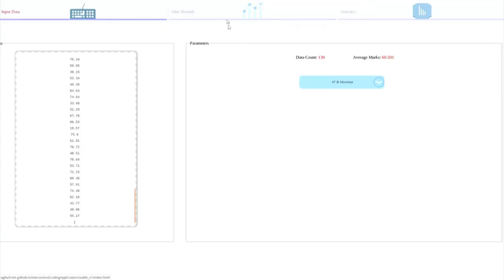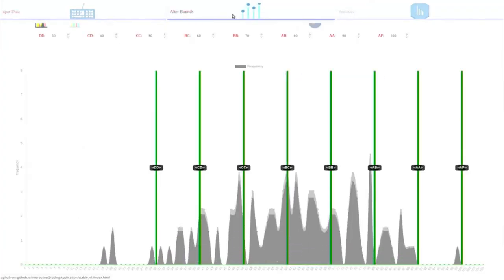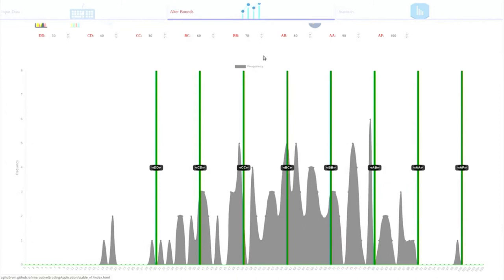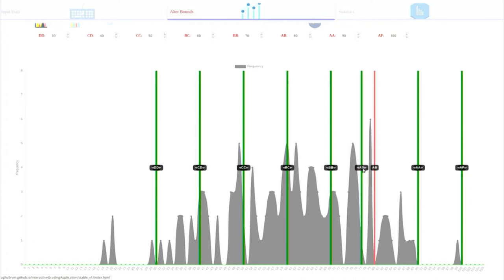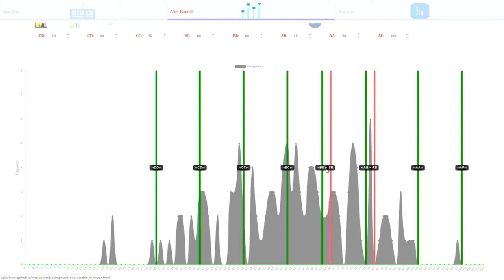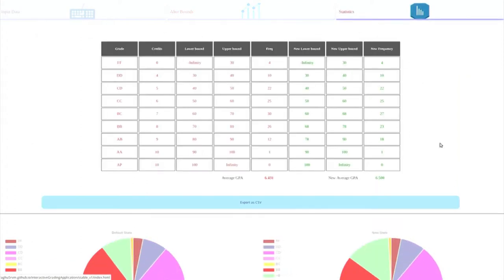So we came up with a solution to this problem by making an interactive tool where the user gets to enter the marks data and we have an interactive plot that plots the frequency distribution of the grades assigned to students and it also gives the grade boundaries. Now the user has the capacity to move the grade boundaries dynamically according to his preference so that he can ensure that grades are assigned fairly and the statistics of the grades are also updated live on this tab.